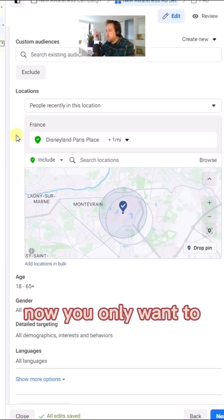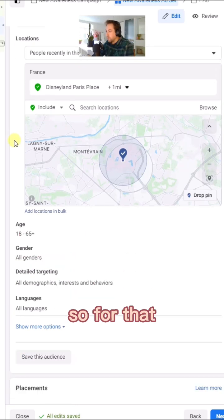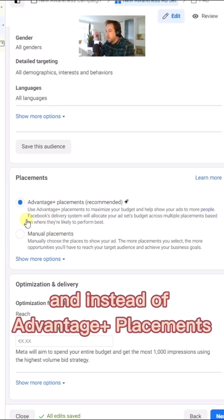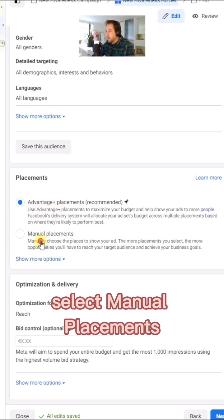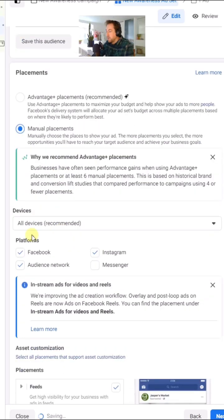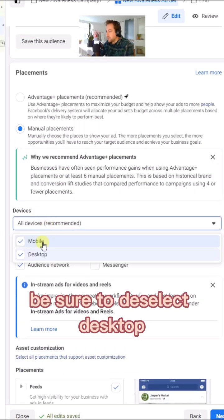You only want to reach people who are browsing on their mobile devices. For that, navigate to the placement section and instead of advantage plus placement, select manual placements. Under the Devices section, be sure to deselect Desktop by clicking on the menu.